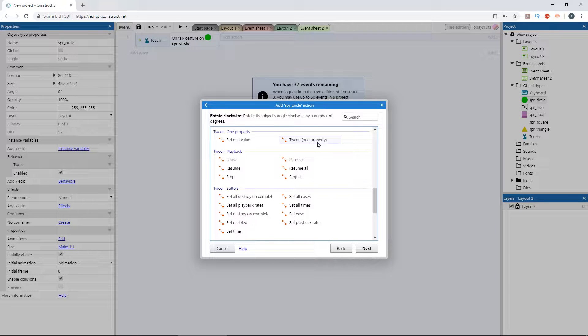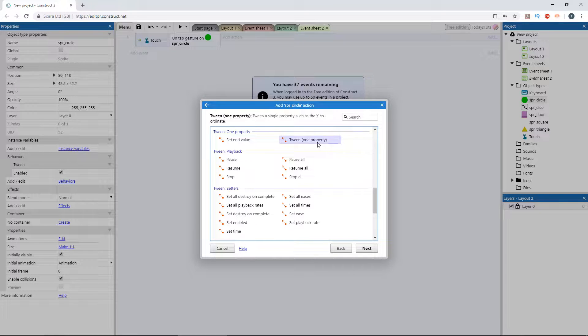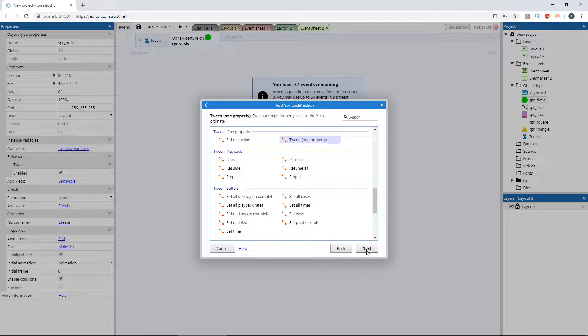One property affects only a single value, while two properties affects two values. The value tween lets you apply a tween between two values, and you can assign the corresponding result to any other property in the event sheet. Let's take a look at a one property tween first. Select tween one property and click next.